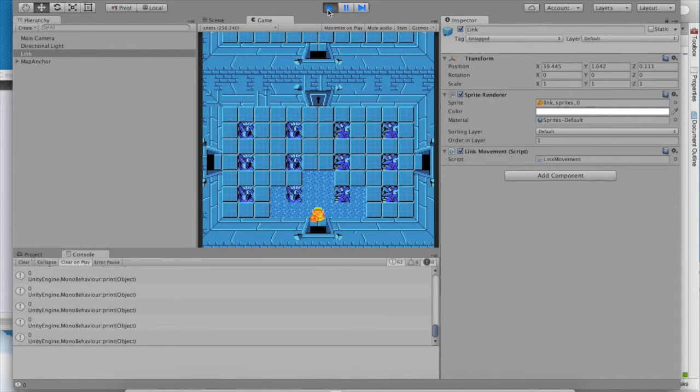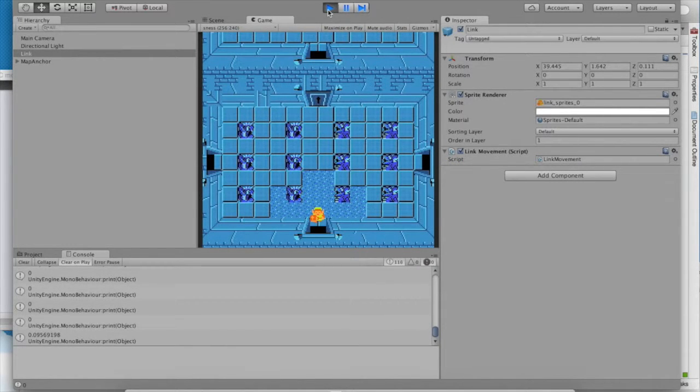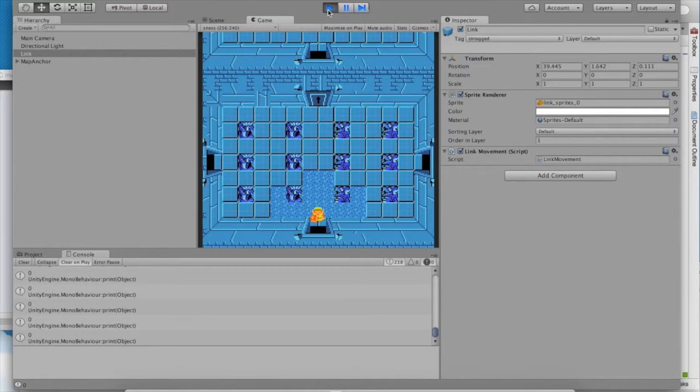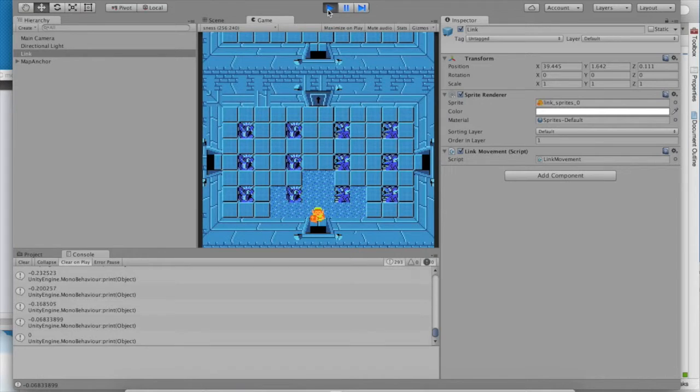So we're going to print out that value and just verify it's what we expect. It's printing 0 now when you hold nothing down. If you hold the right key down, you'll see it go toward 1. If you hold the left key down, you'll see the value head toward negative 1. That's what we expect.